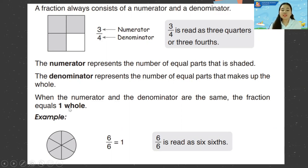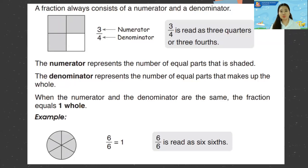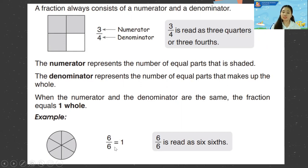When the numerator and denominator are the same, the fraction equals one whole. For example, one over one equals one whole; two over two equals one whole. Any number where the numerator and denominator are the same equals one whole — for example, six over six equals one.